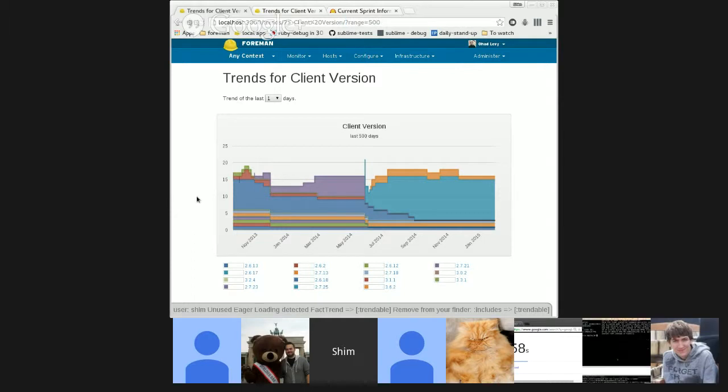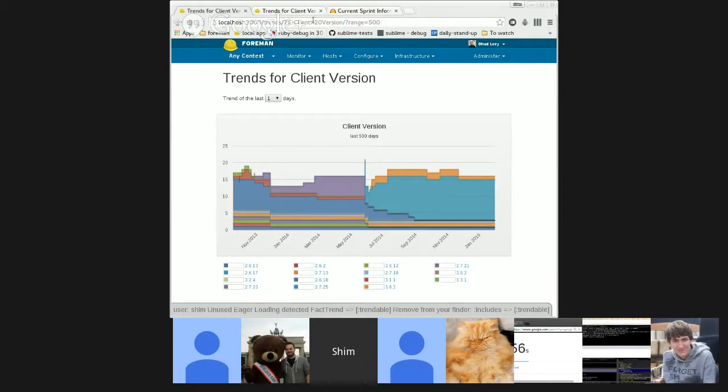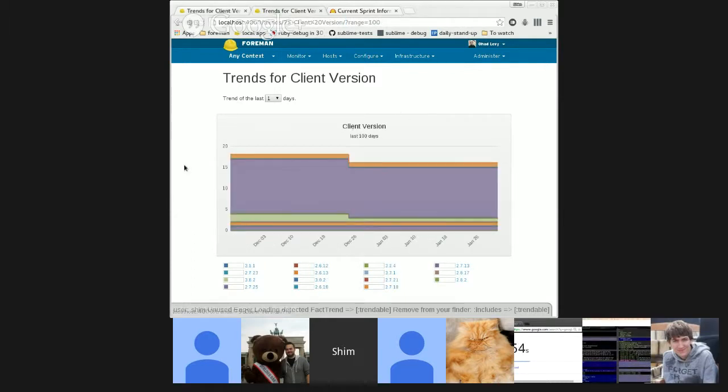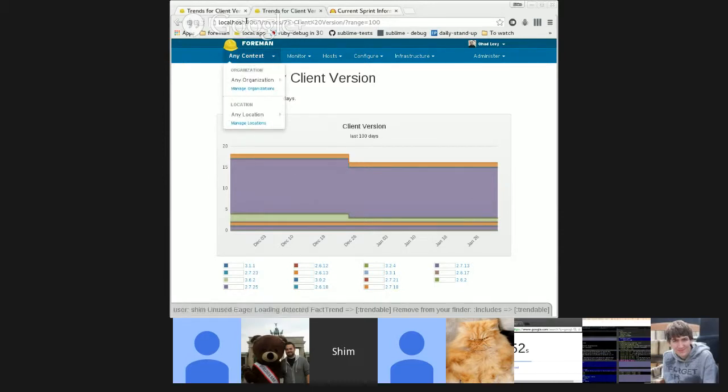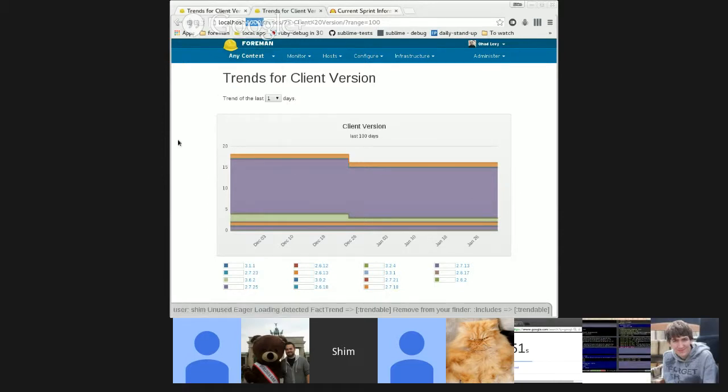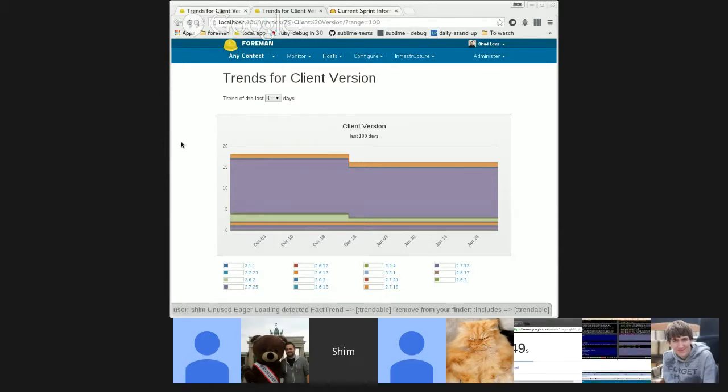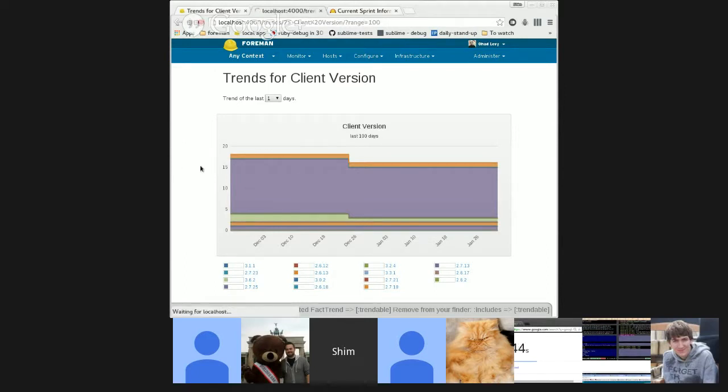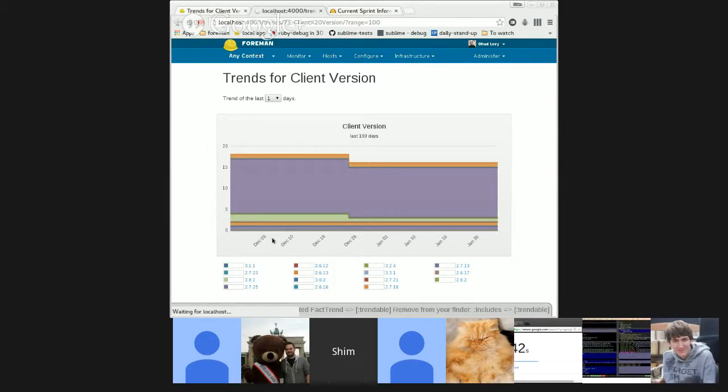And last up will be Shimon with Trends and Performance. Performance Trends, I guess, is really all yours. Okay. Let's share my screen. You should see the Trends screen now.